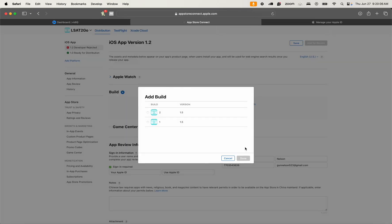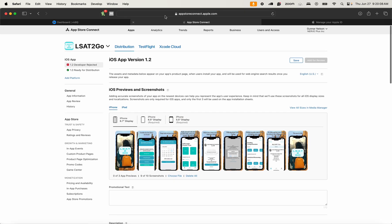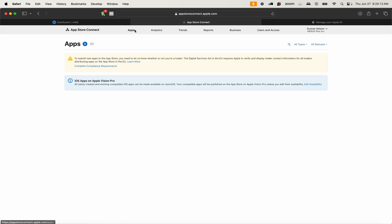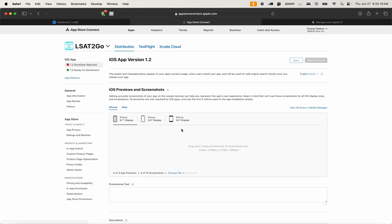Next thing we would do is that we go straight to App Store Connect, we already sign in, we go to apps, and then we go to our specific app that we're trying to work on right now.